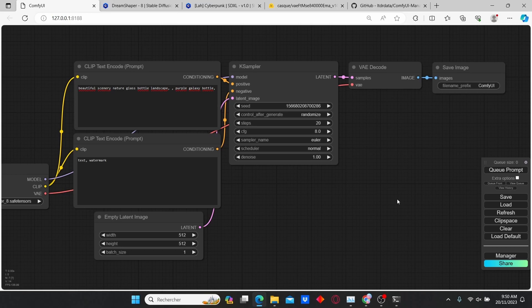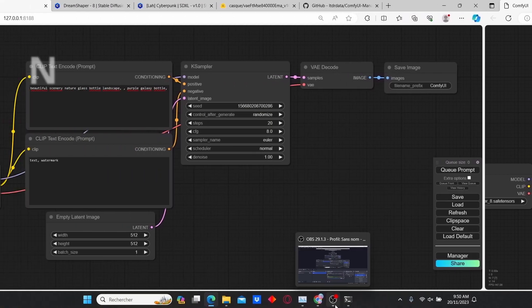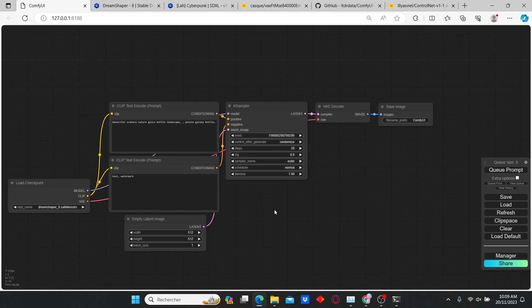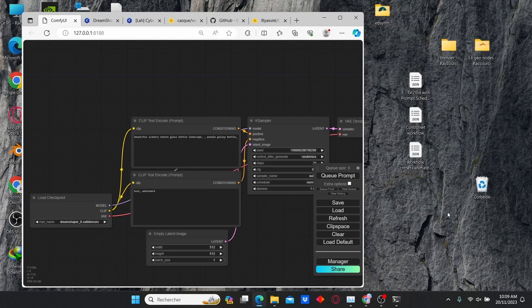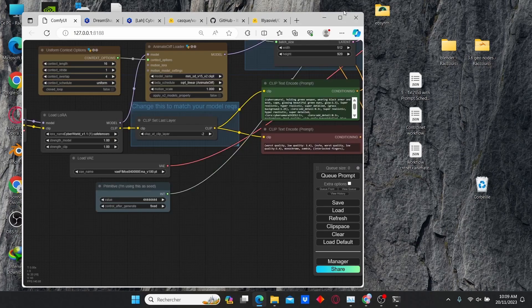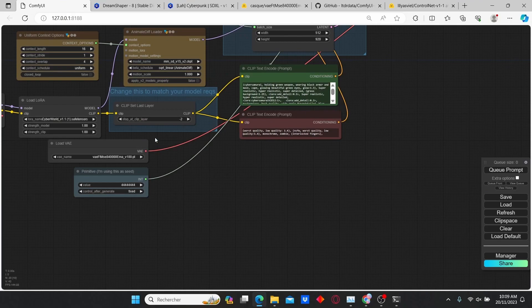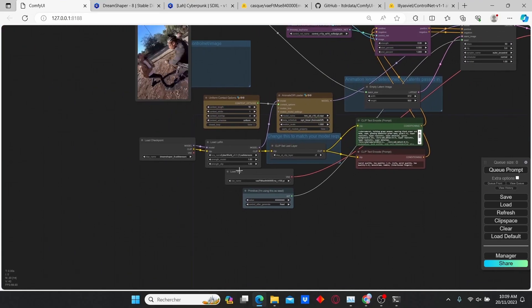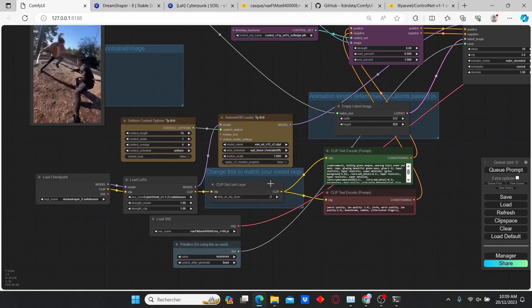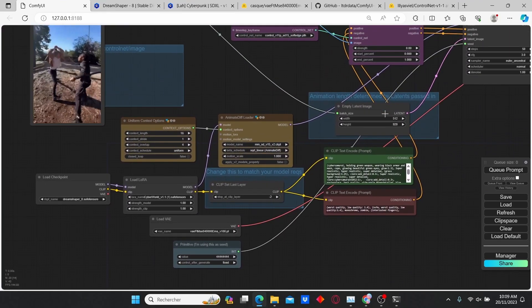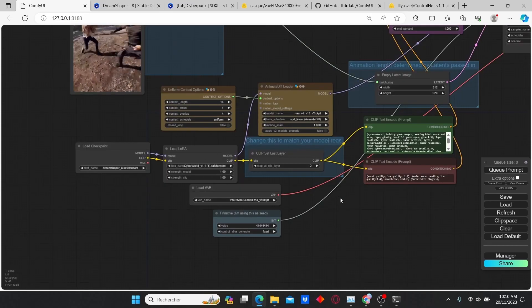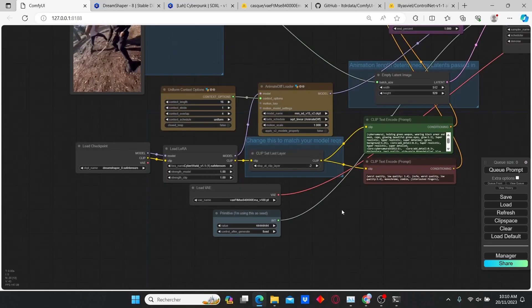Now I'm going to show you how we can proceed to create the amazing animation. Once everything is downloaded, open your ComfyUI extension, then use the JSON file that you can find in the description. Just select it and drag it here.